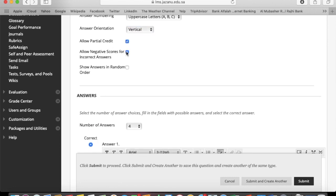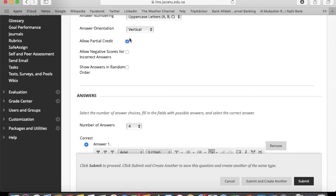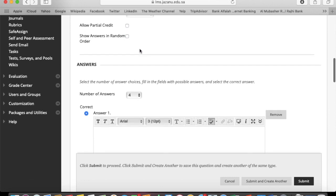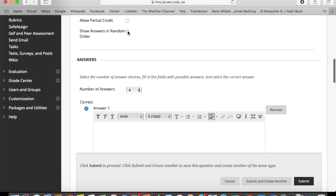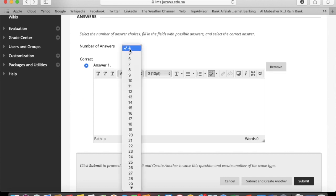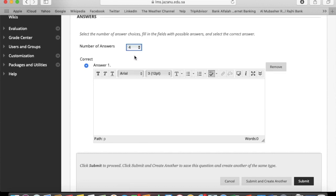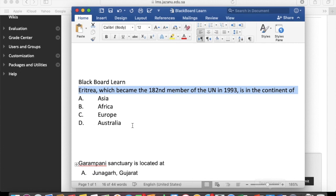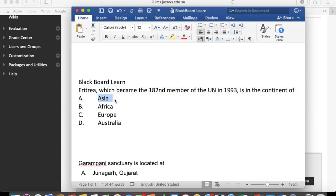Choose according to your requirements. Partial credit if you want. Number of answers - minimum four, and maximum you can go ahead for a long way. I'm going with four.